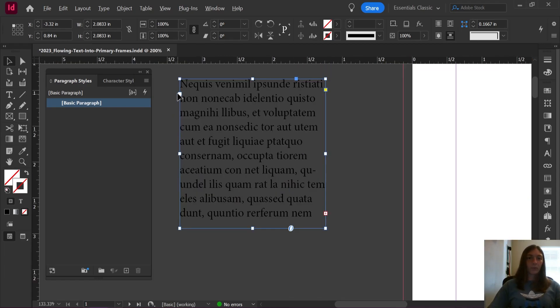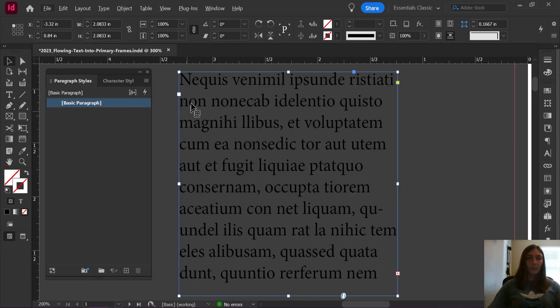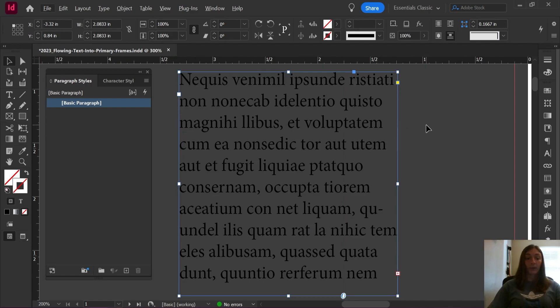This is what your text will look like if it is not in a primary frame. Note that this text box does not have the primary frame marker right here like it would if it were a primary.